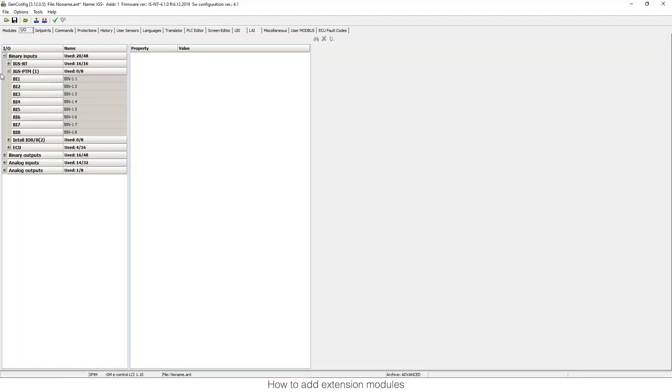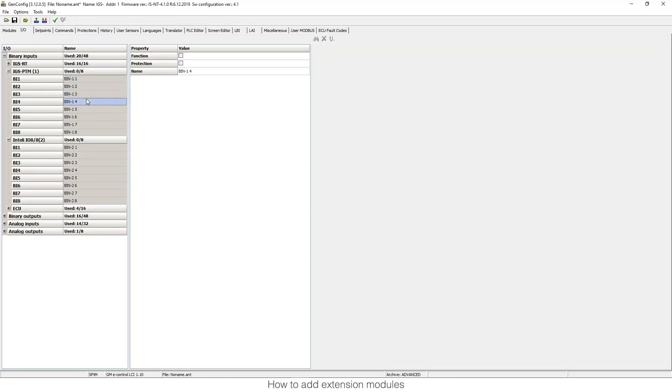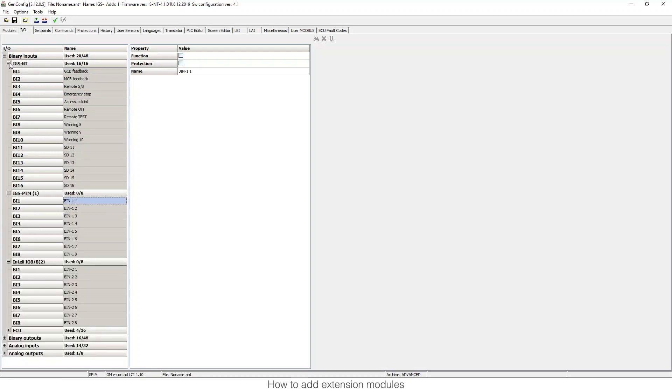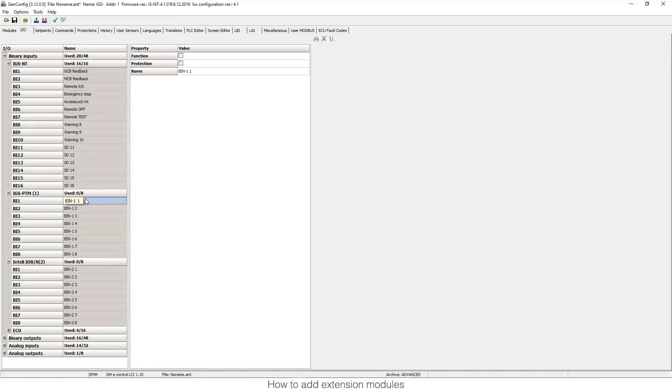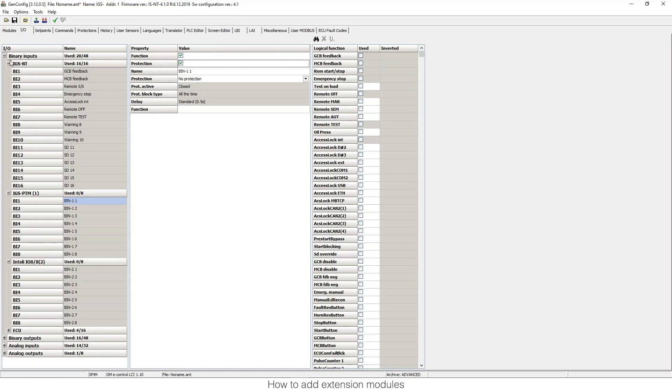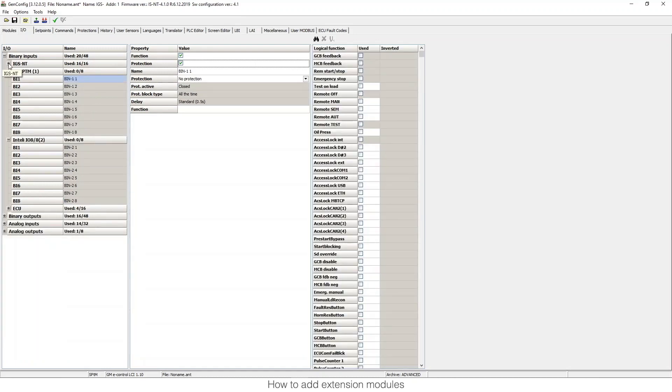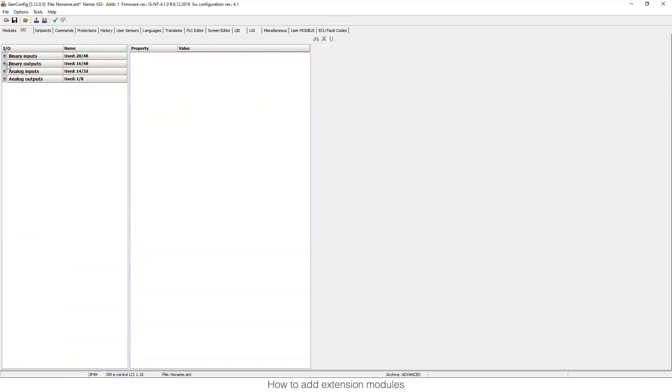For example, I can see the PTM or the IO8 that I included in my configuration. Now I just need to configure them as you saw in a previous video, like the standard ones. It's exactly the same. There's a function, and we can put functions and protection, whatever you want.